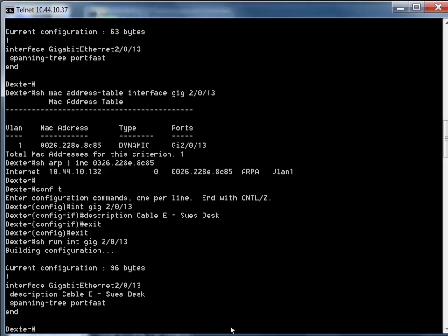From now on, anybody who looks at the switch - or any network management tools that query the switch - can now find out where that port goes.